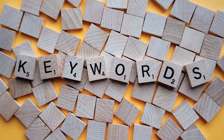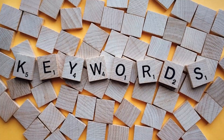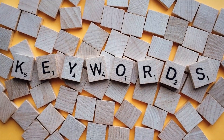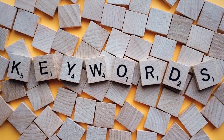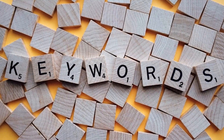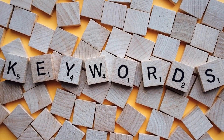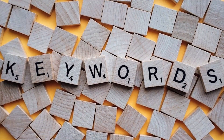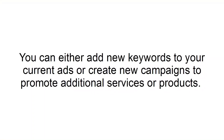Add more relevant keywords. When you add more relevant keywords to your Google Ads campaign, Google will be able to match more of your ads to a more substantial number of search queries, which will lead to more clicks. You can either add new keywords to your current ads or create new campaigns to promote additional services or products.